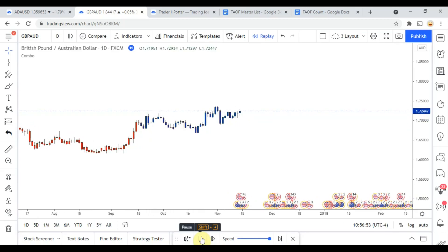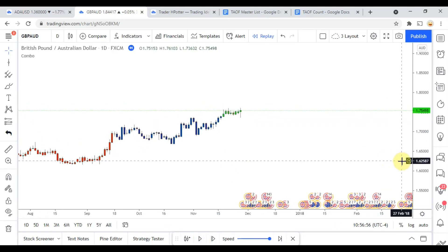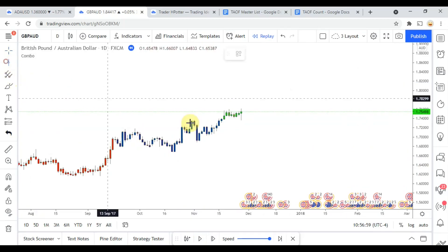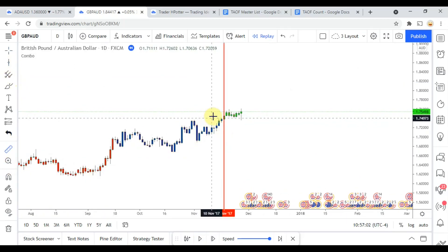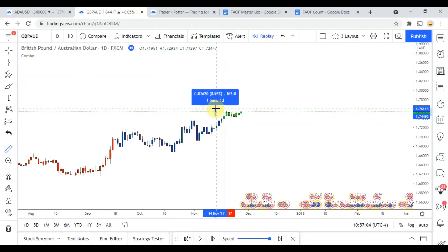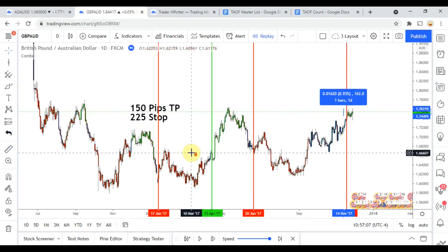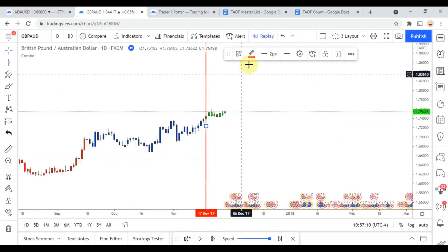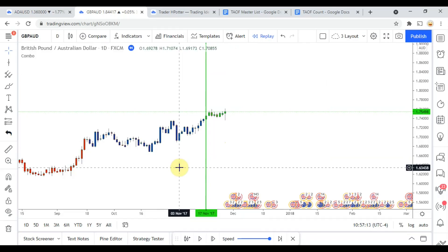We picked up a long signal right there, and that one looks like it's going to work out for us. We're looking for 150 — yes, that one's going to work out.